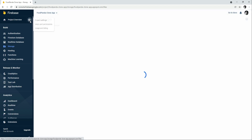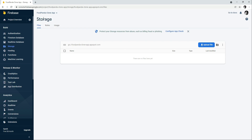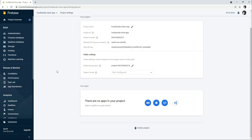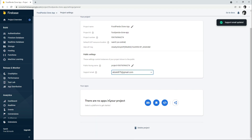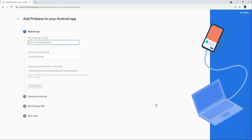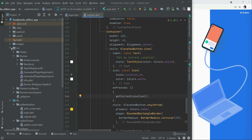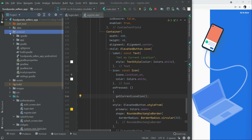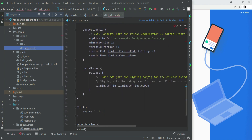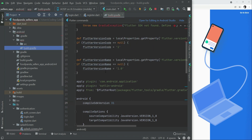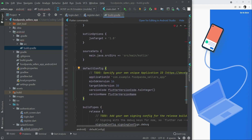Now let's go to Project Settings to connect our seller app. Inside Project Settings, add your support email. Since there are no apps in the project, click the Android icon to add one. Go to Android Studio, open the android folder, then the app folder, and open build.gradle. Inside defaultConfig, find your applicationId.